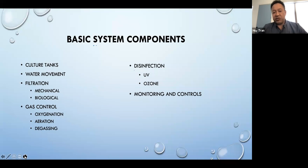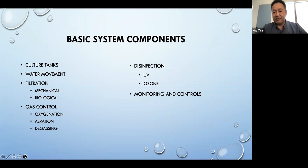Basic components we'll touch on are culture tank, water movement, pumping, filtration — both mechanical and biological — gas control, whether we're oxygenating, aerating, or degassing in the system, and then disinfection using UV or ozone, plus basic monitoring and controls.